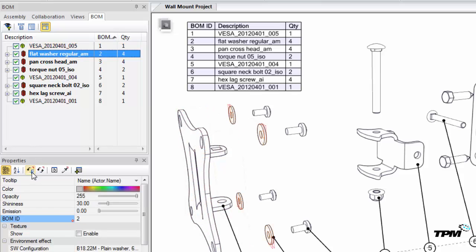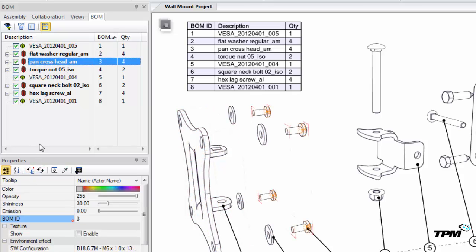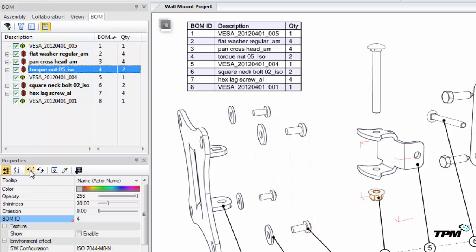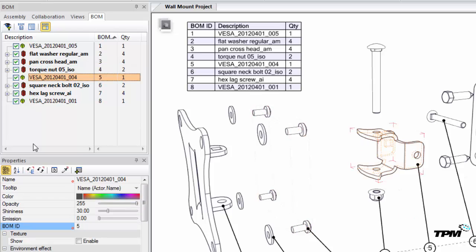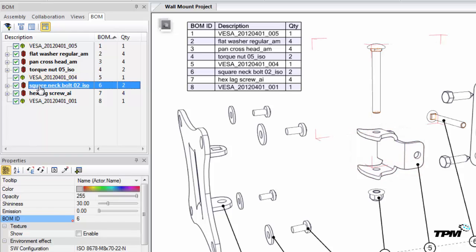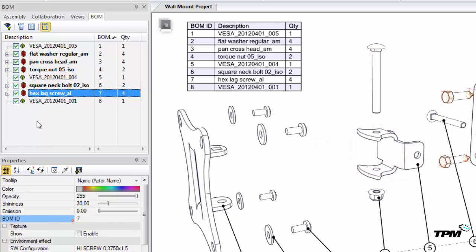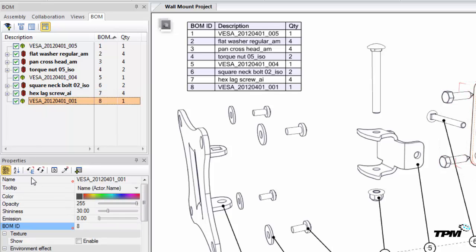The reason I do it this way is so that it's selecting all of the actors that have been assigned a particular BOM ID value. So we select each group, we set the BOM ID property as the neutral value.